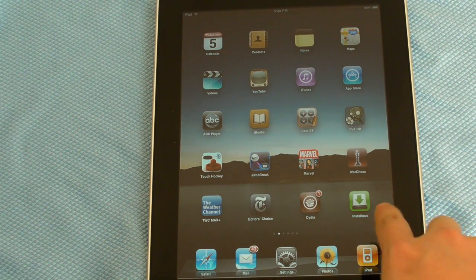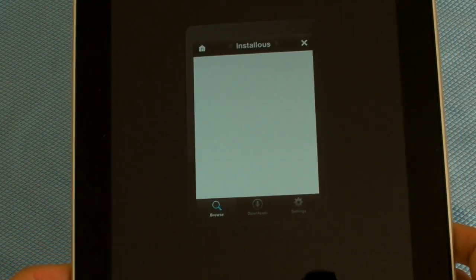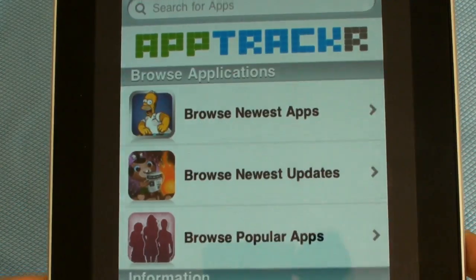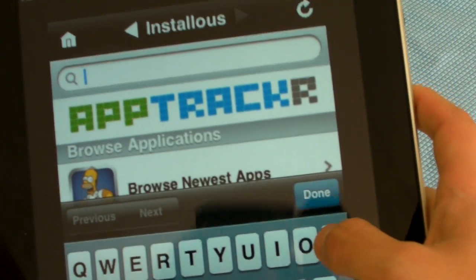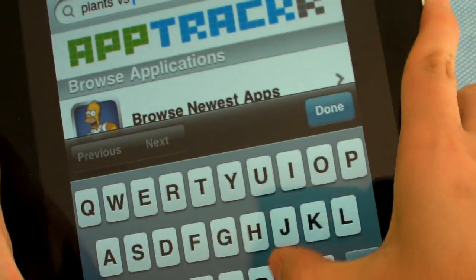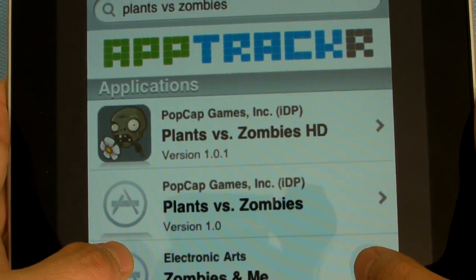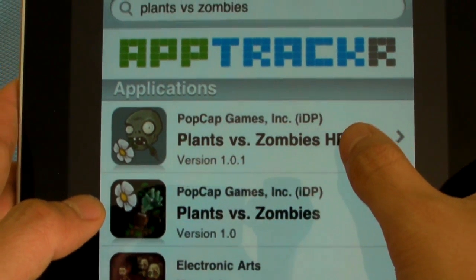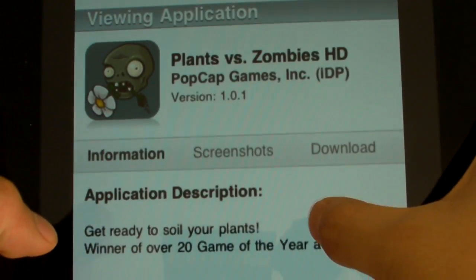Once you've installed it, you'll have an application that looks like this right here. So you're just going to tap it. And as you can see, it's not a full iPad HD version — it looks like an iPhone app that you can upscale. Here you just tap an app, and it has a lot of apps on here. Some of the newer ones it doesn't have, but you'll just wait for people to crack it.